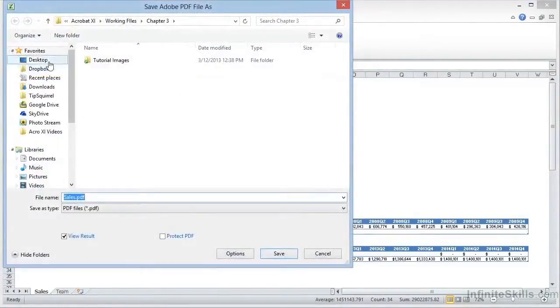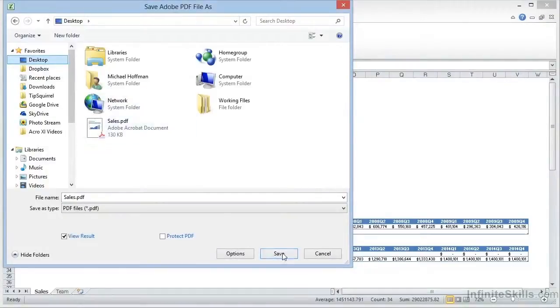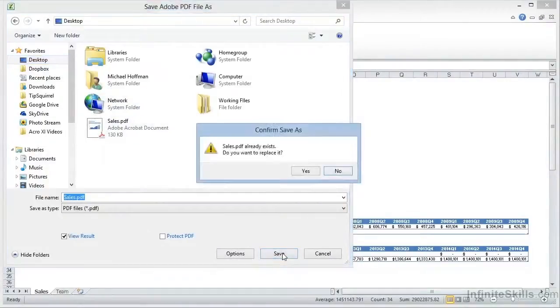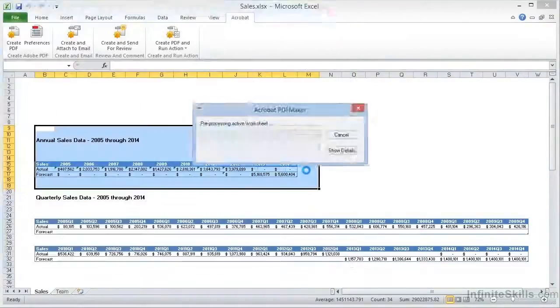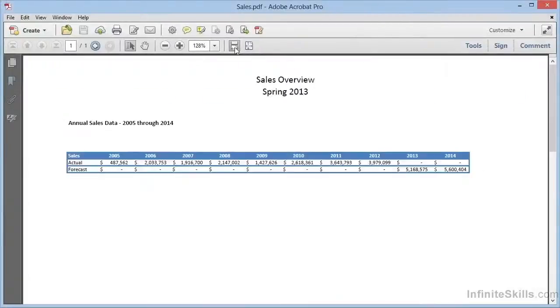After selecting the location, and again we'll choose the Desktop and overwrite the previous file, we see the PDF launched, and sure enough, it includes just the data that we selected.